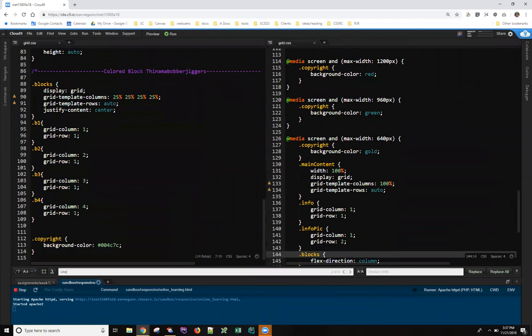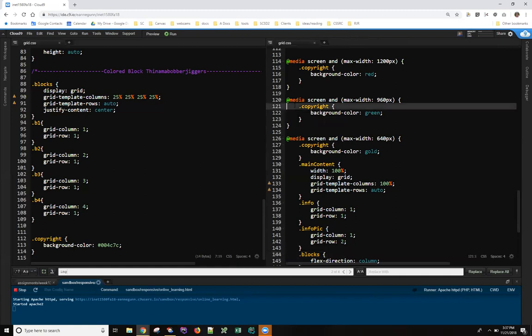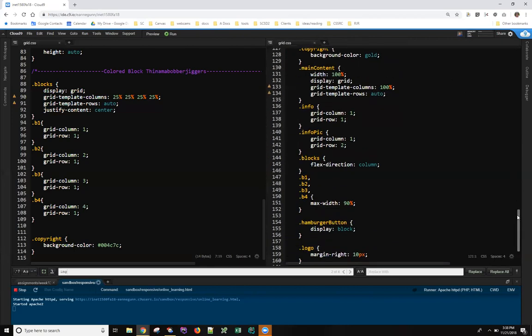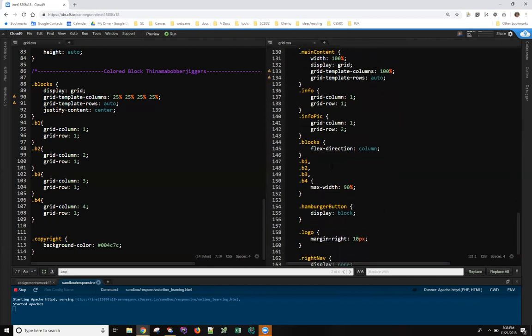like at line 121, and say that for the tablet portrait, I want to have a one column set, flex set, of those boxes, then what will happen is that will also apply down here in the phone because you're essentially saying, okay, at this breakpoint and everything below it, let's start doing this.